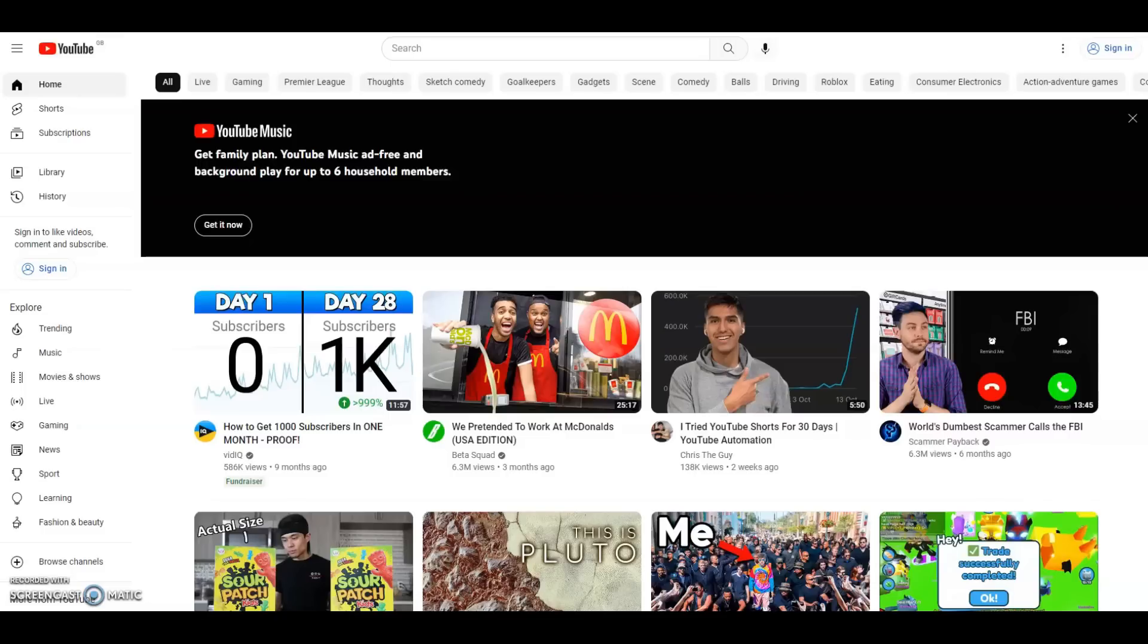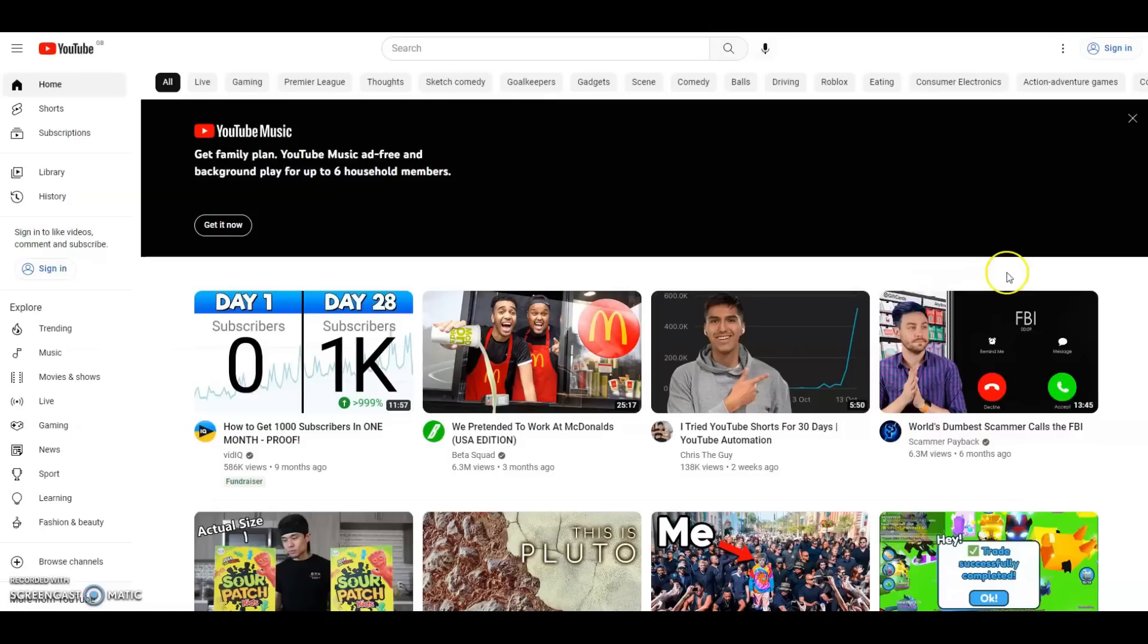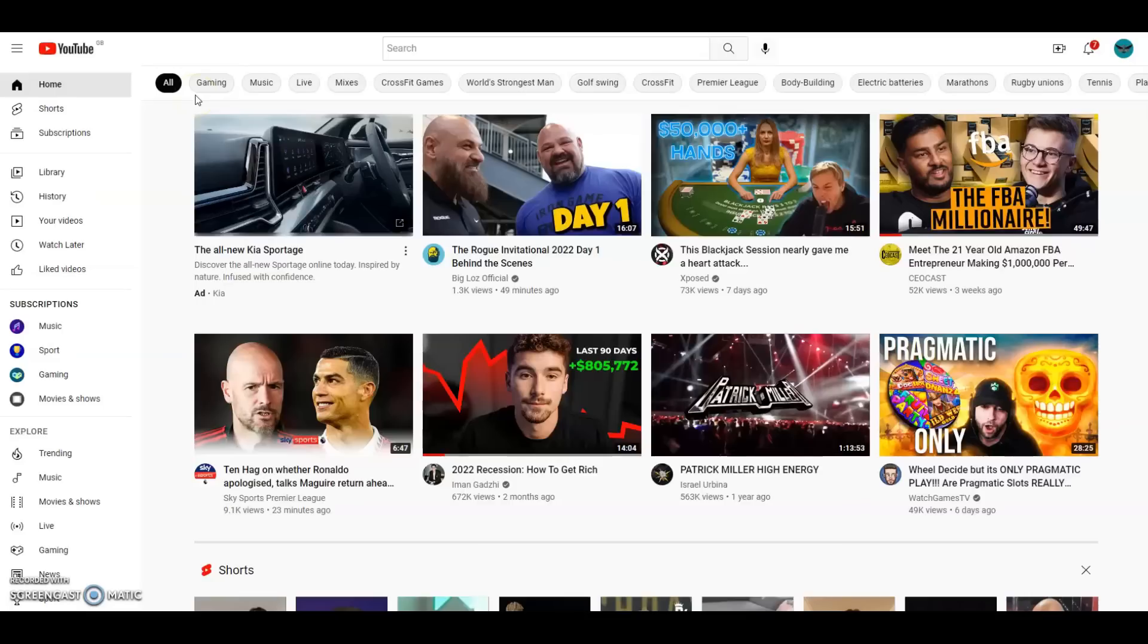Before we get started, it makes sense what you're going to do first is go into Google or whatever search engine you use and go to youtube.com. So here we are at the home page of YouTube. This is a step-by-step user-friendly guide, so what we're going to do next is go up to the top right of the screen and sign in. Once you've signed in, this is going to be like your back end of your channel.